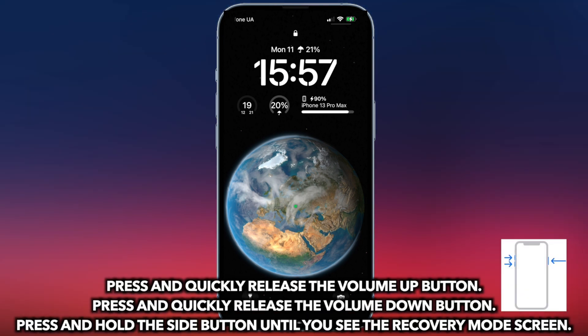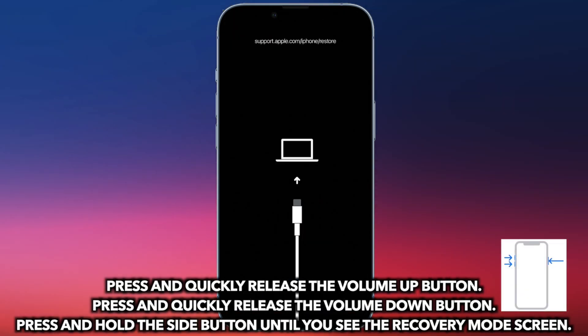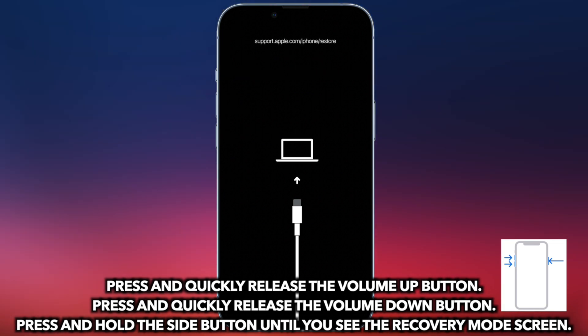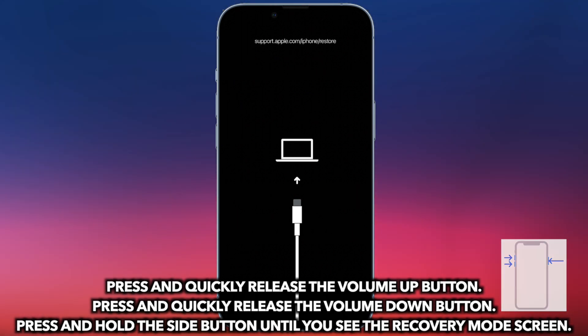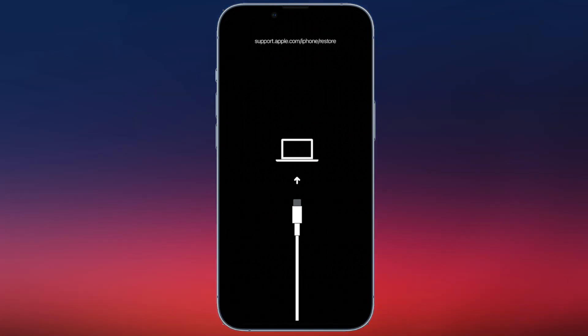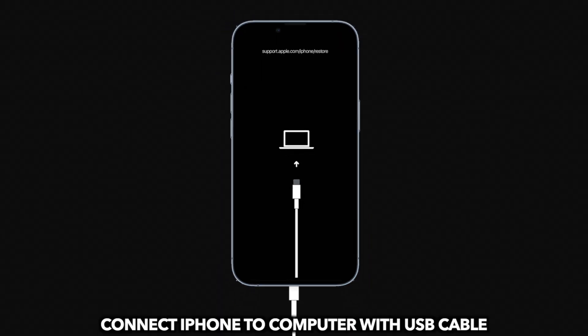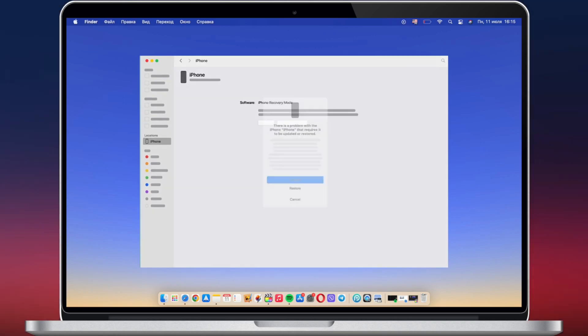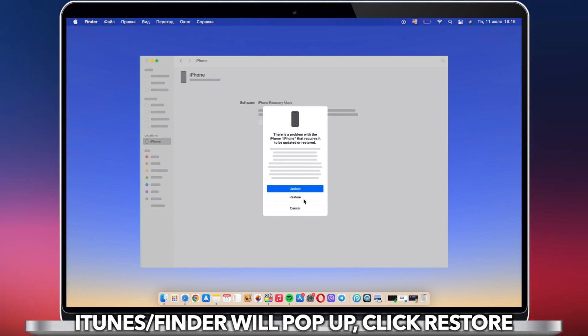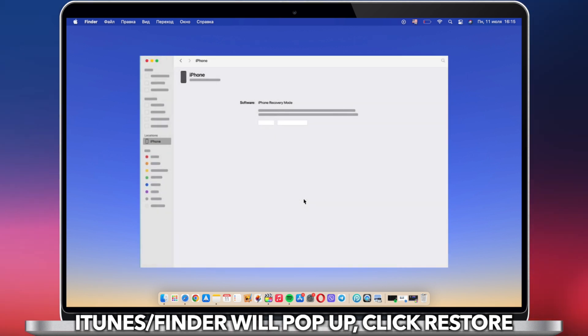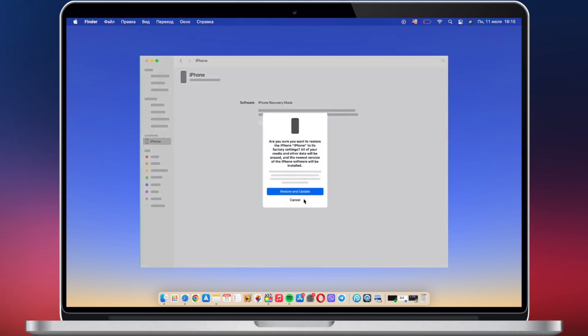Press and quickly release the volume up button, and then the volume down button. Next, press the side button until you see the recovery mode screen. Connect your iPhone via a USB cable to your PC or Mac. Then iTunes will pop up — click to restore your iPhone.